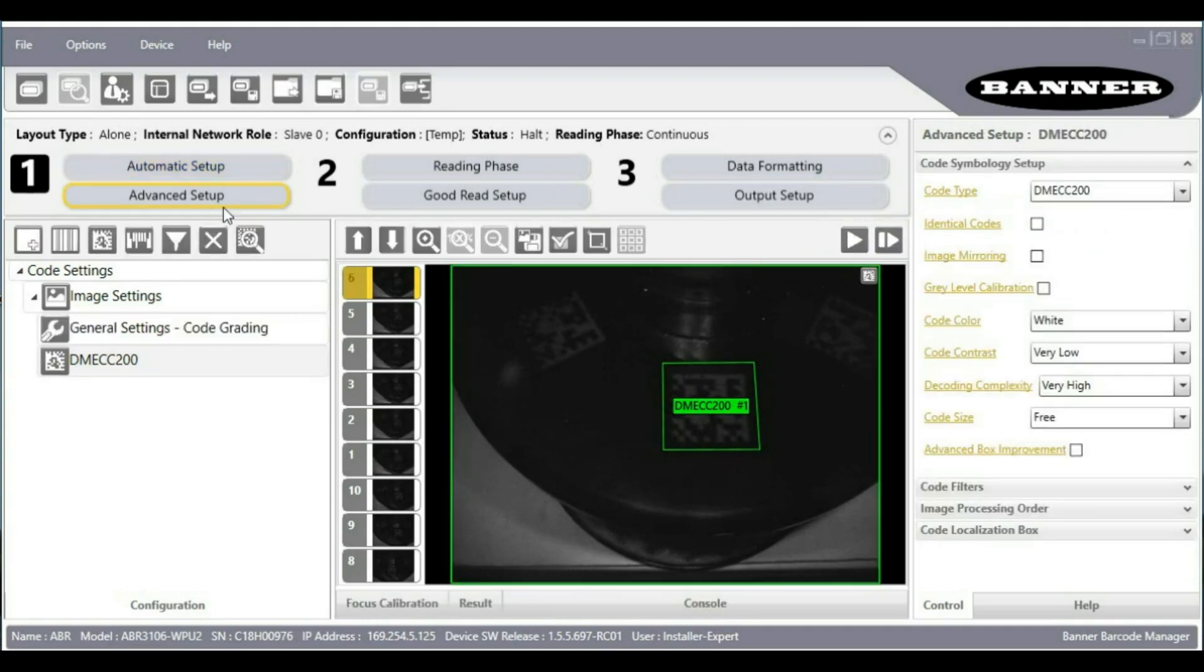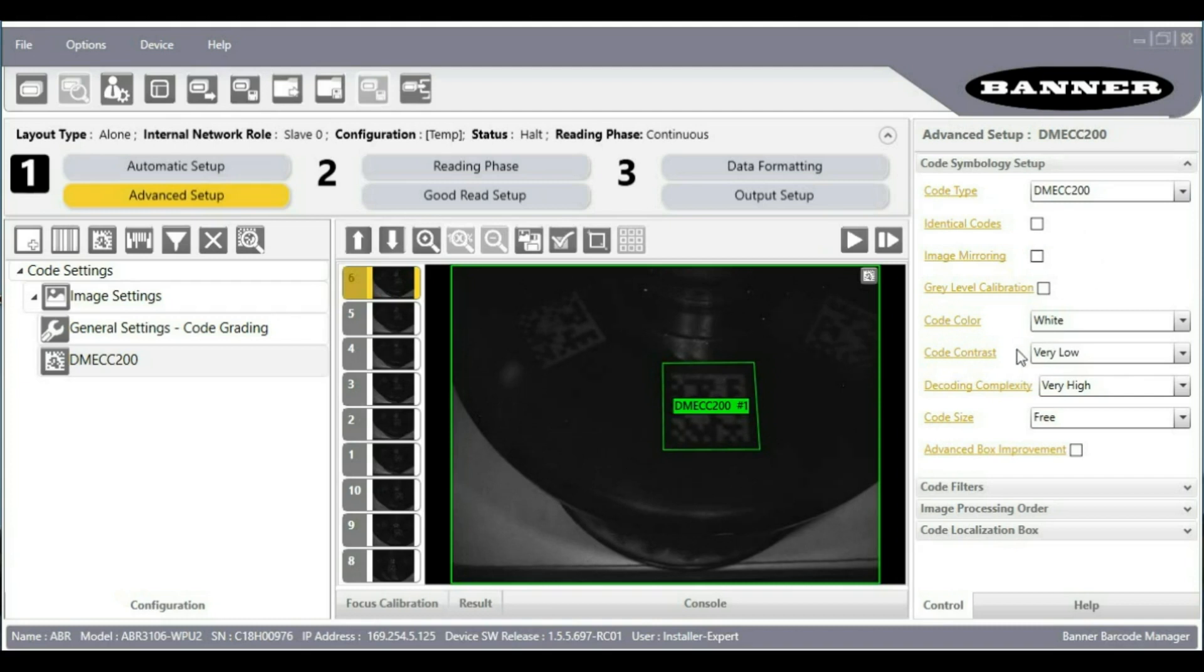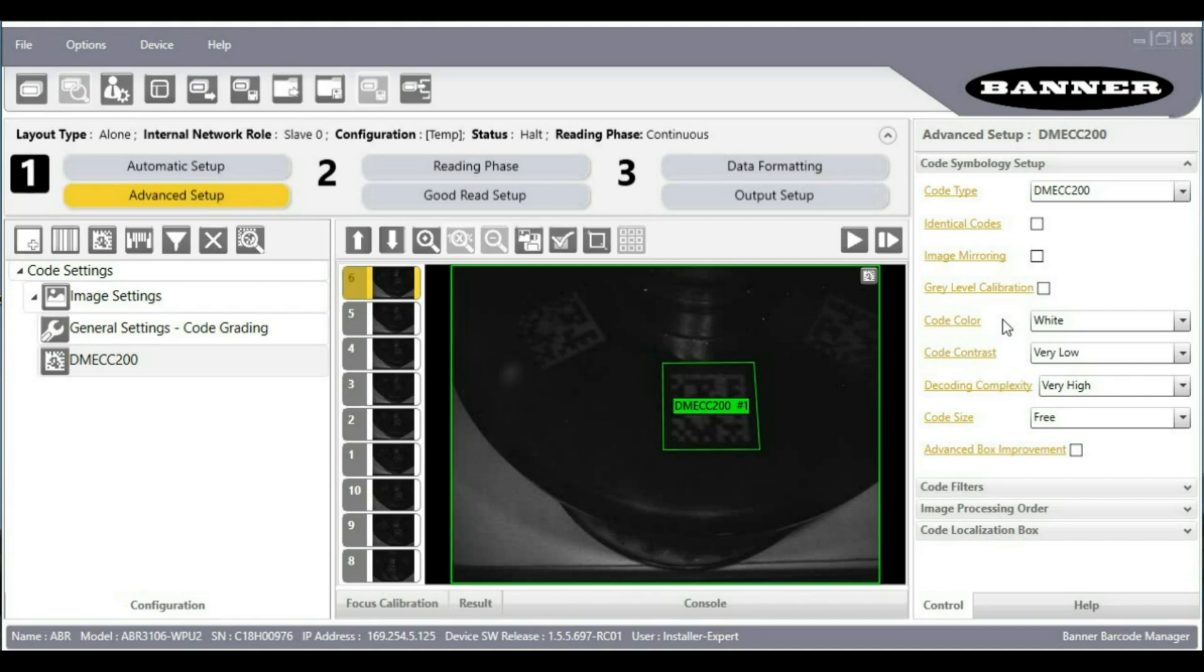The auto setup automatically adjusted several of the data matrix decoding settings here like code contrast and decoding complexity and code color, automatically recognizing the fact that this is a fairly difficult to read barcode.